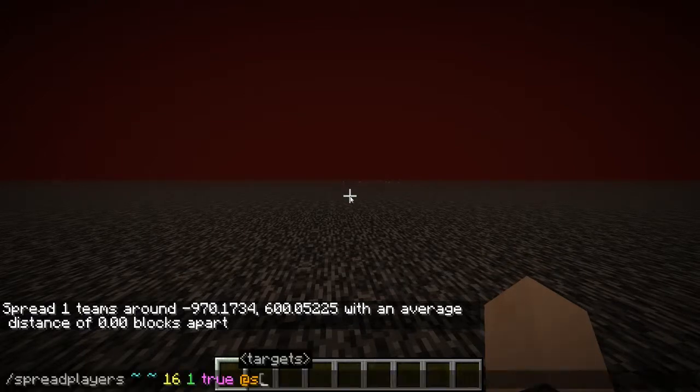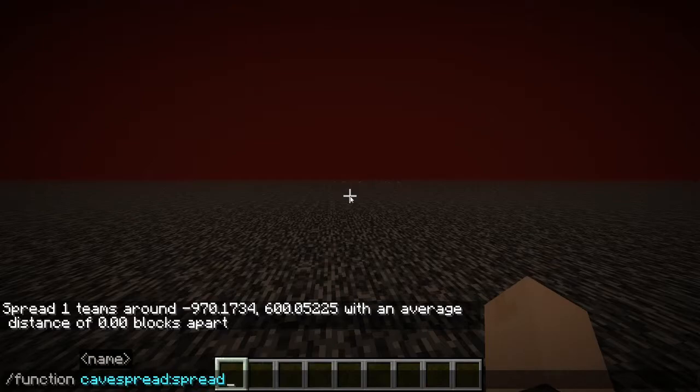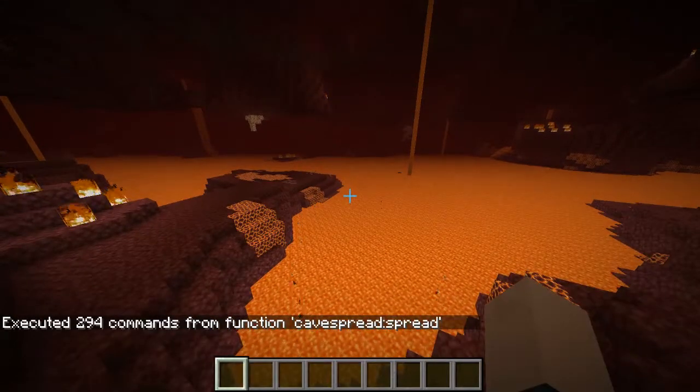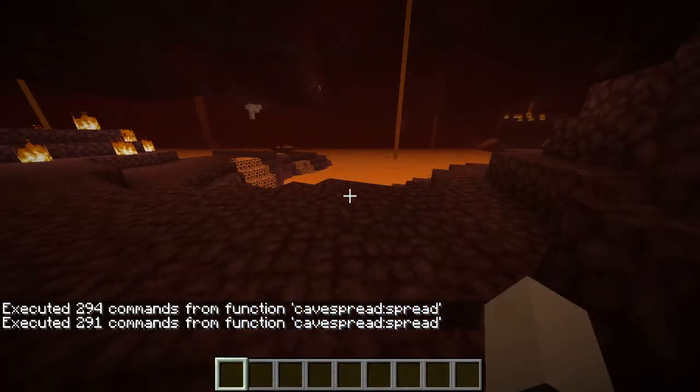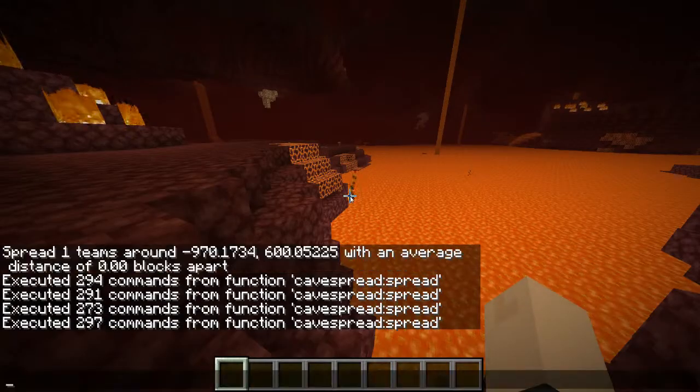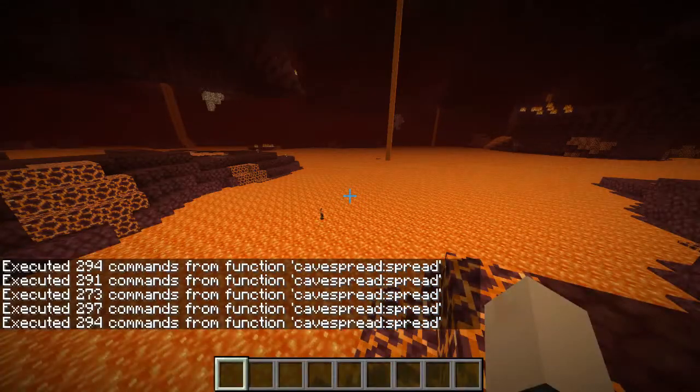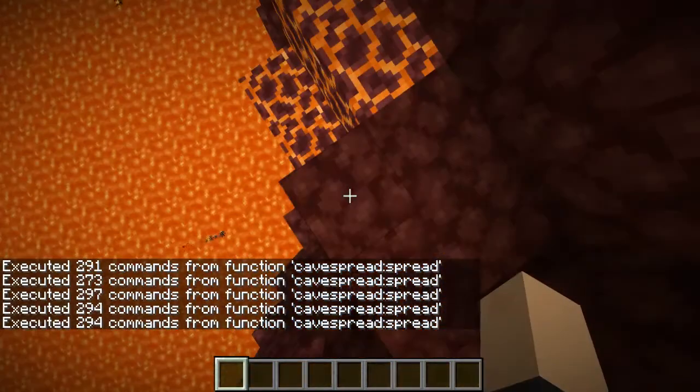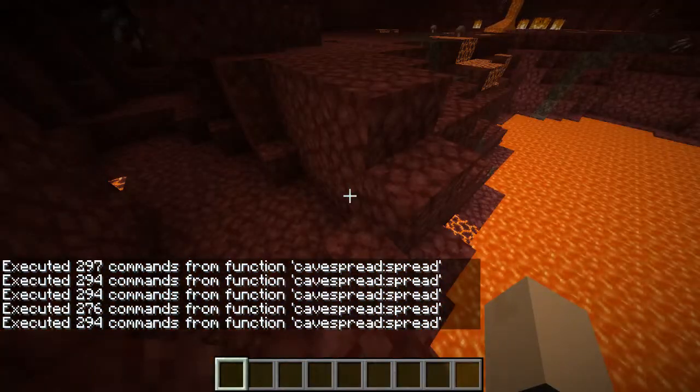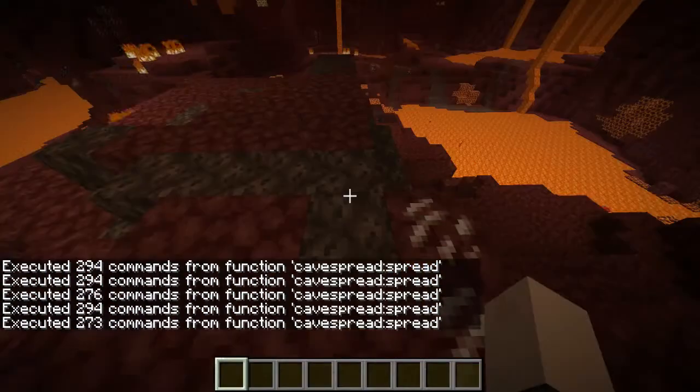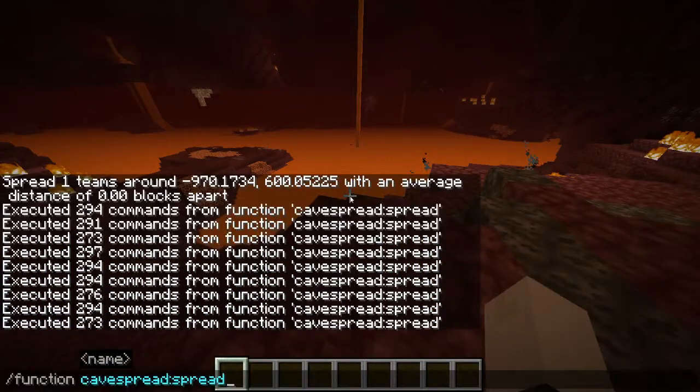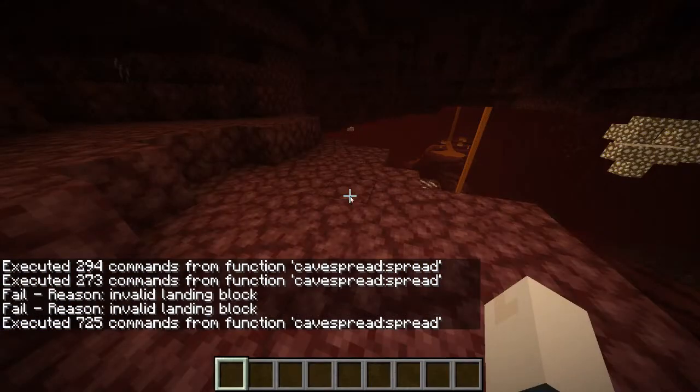So what I've done is I've made a set of functions that can place you inside of the nether and you can run it as much as you want just to showcase here and it will always place you on a block that will not hurt you and I'll showcase how that's done pretty shortly here.